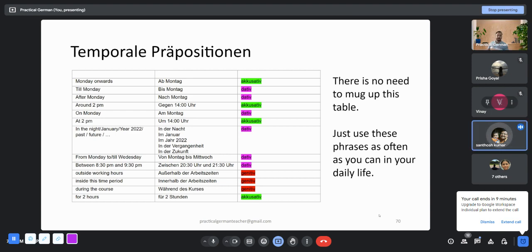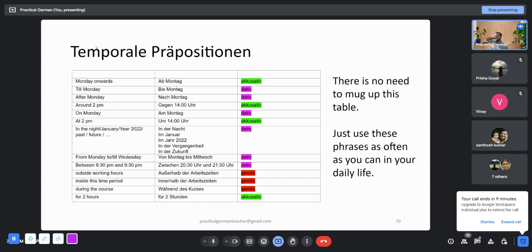It is called Temporale because it's all with respect to time, right? Yeah, very good. Yeah, I forgot to talk about the heading.